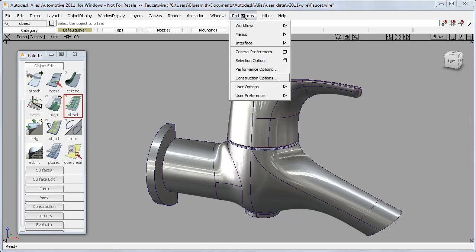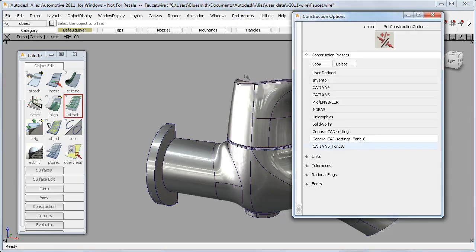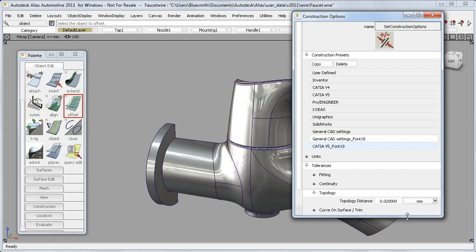Now, it does this by looking at the Construction Options settings, at this Topology Distance value, and here it's set to 0.02.